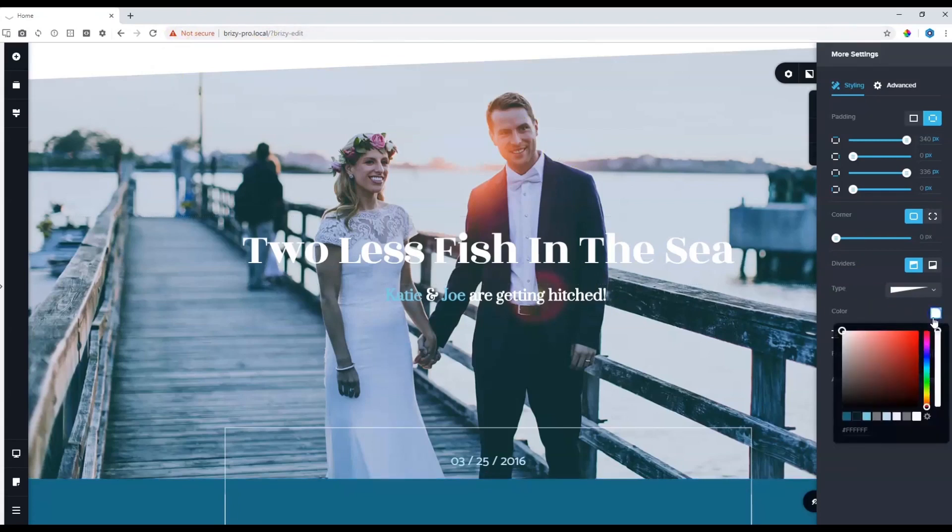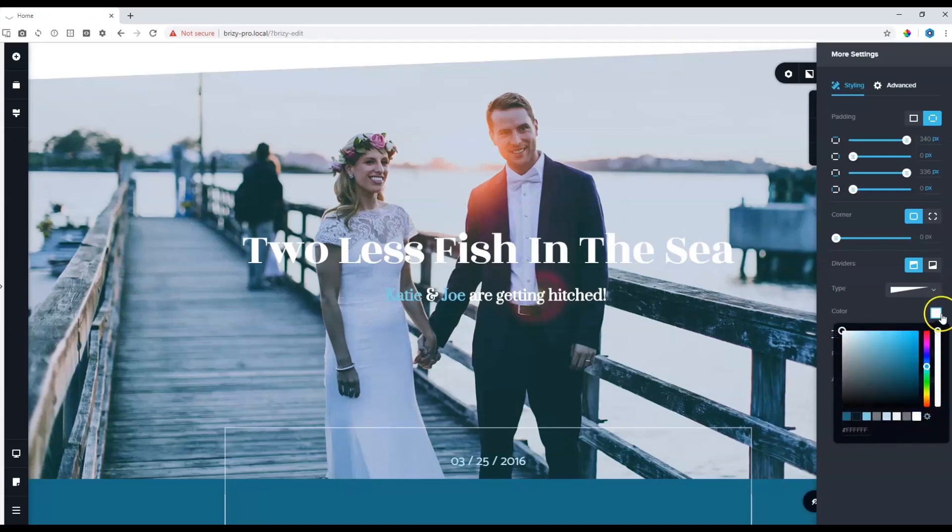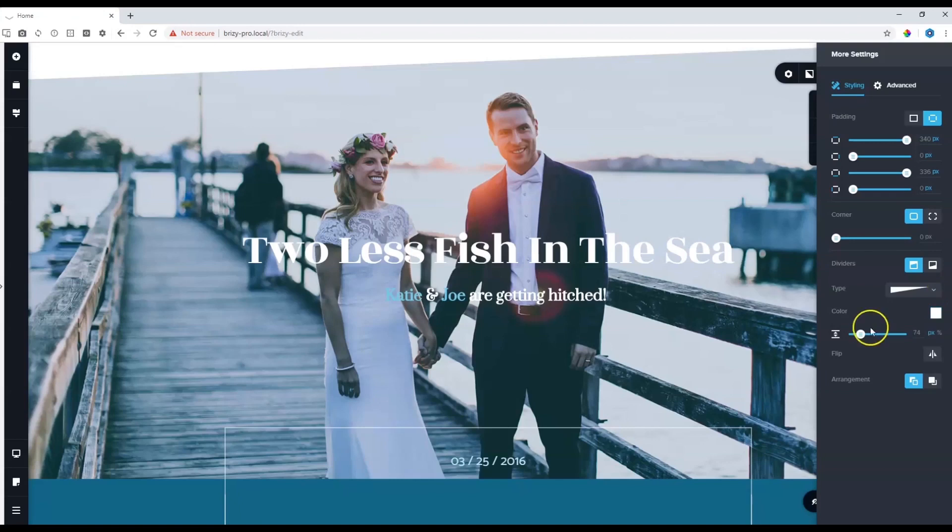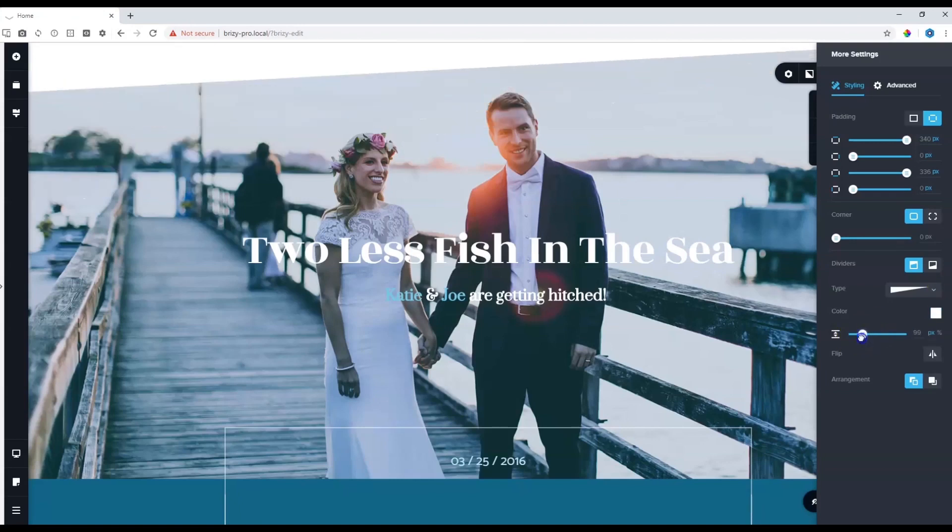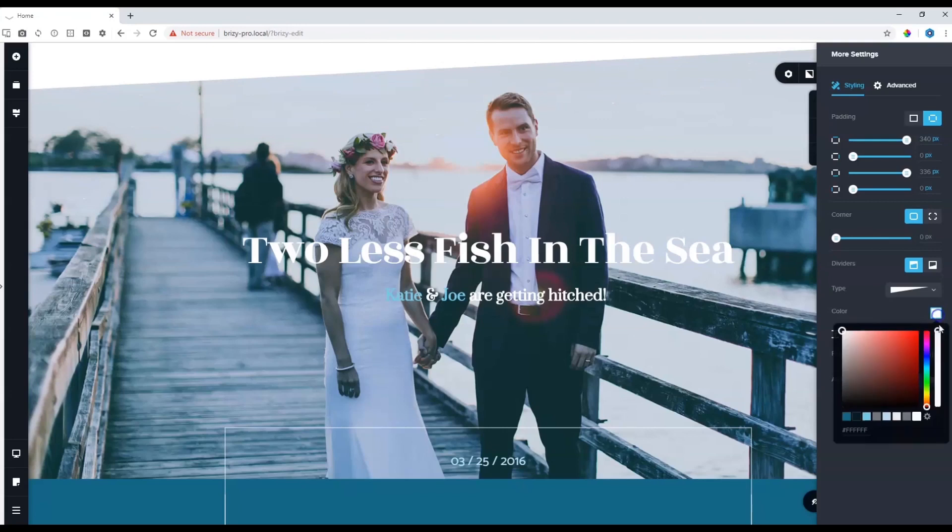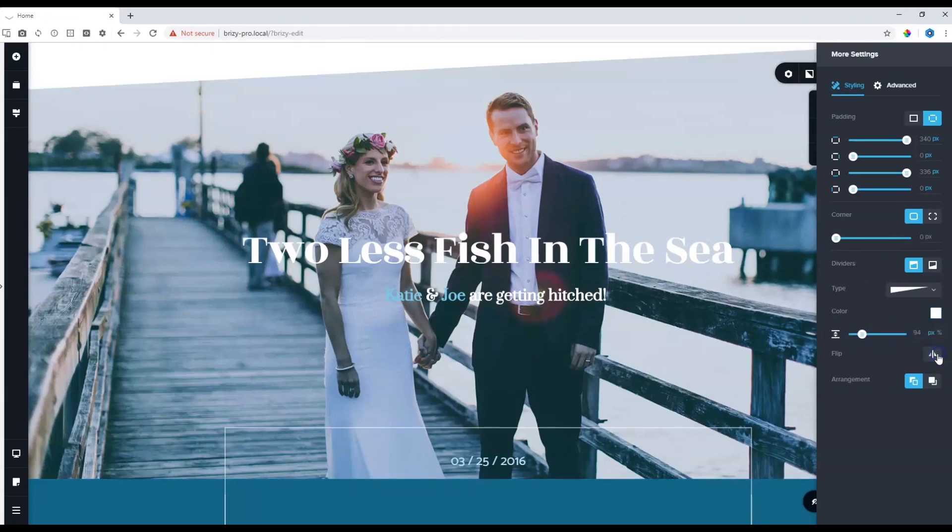You can choose the color. We'll put it on white. And from here, you can also choose the height. If you want to flip it, as simple as clicking on this button.